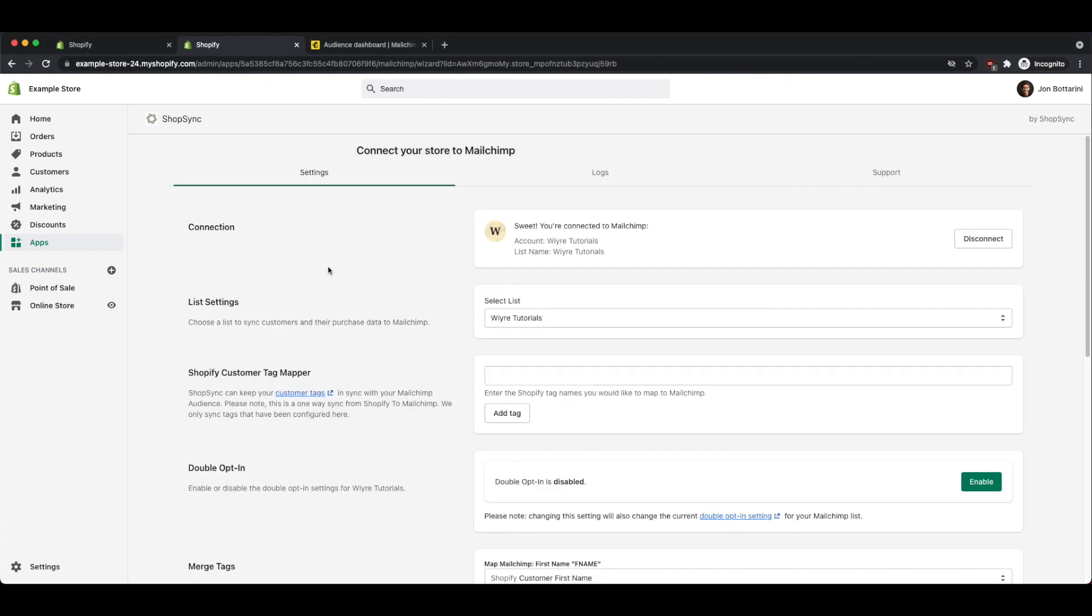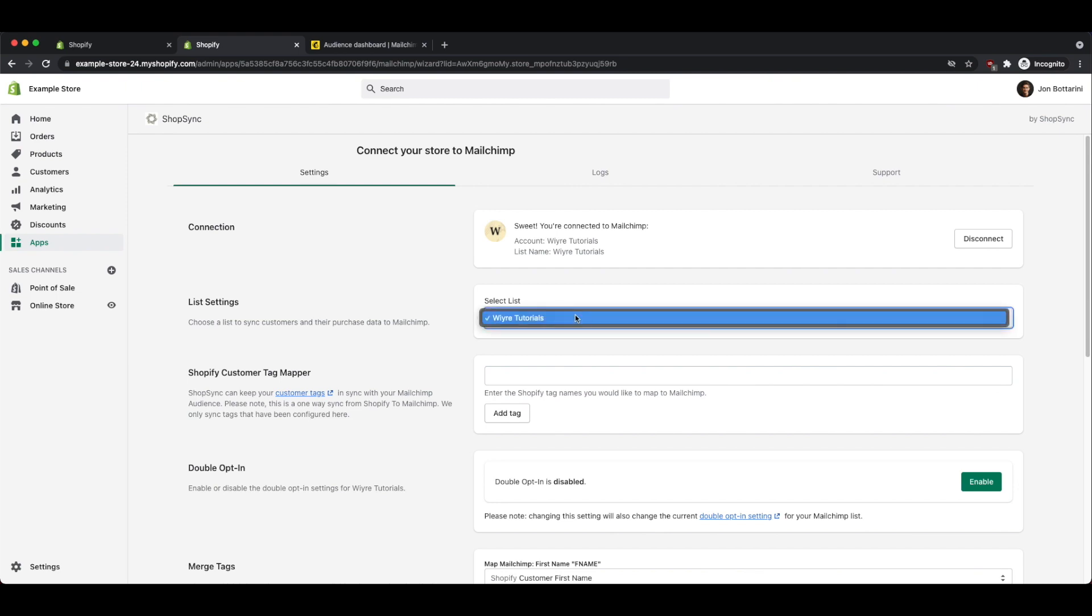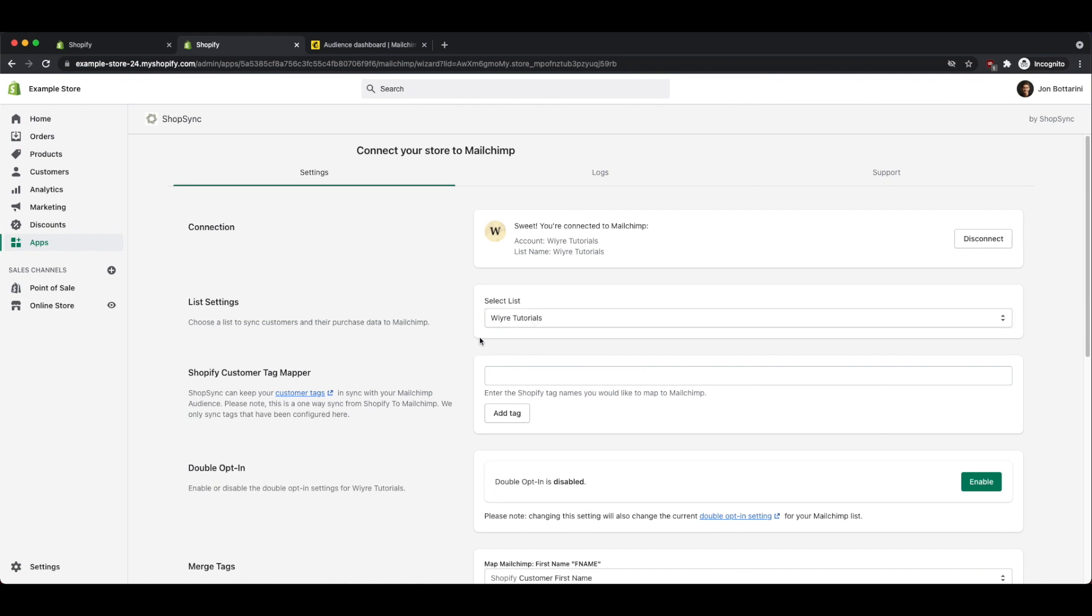Once you've added the app, it's going to take you to the settings for the application itself. So there's a few different options that you have here. You can select the list that you want all of your customers and their purchase data to import into, and you can split out your different customer lists within MailChimp. Right now, I only have one list within my MailChimp account, so I'm going to leave that selected.